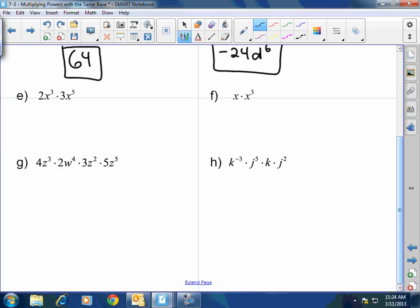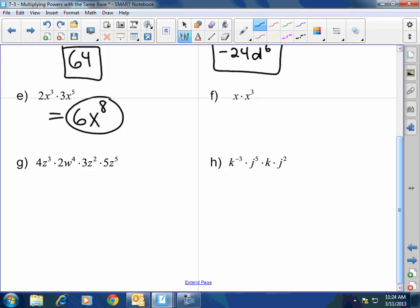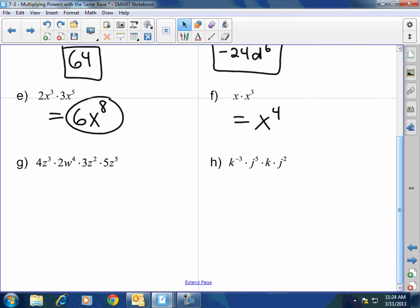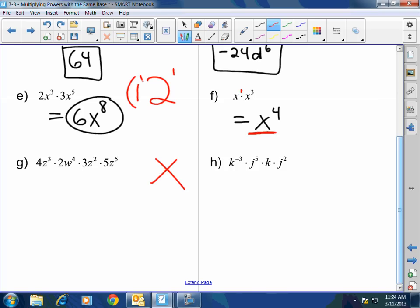Next: 2x to the 3rd times 3x to the 5th equals 6x to the 8th. Excellent. X times x cubed equals x to the 4th. Whoever said 2x, you're not thinking or following directions. X plus x is 2x's — but x times x to the 3rd: when you multiply the same base, you keep the base and add the exponents. There's an invisible exponent of 1 there. Every single number or variable in the universe has an invisible exponent of 1, an invisible one being multiplied to it, and an invisible one being divided to it.